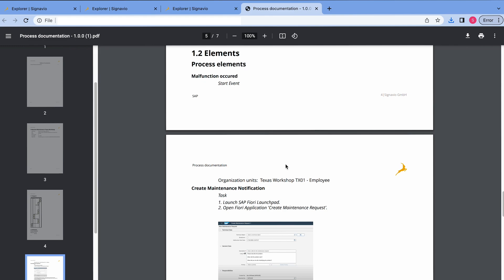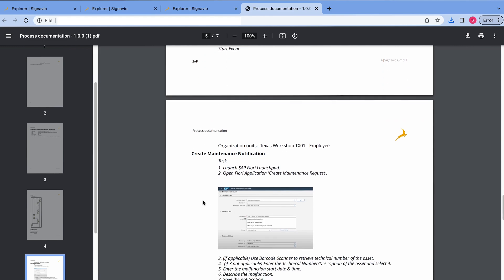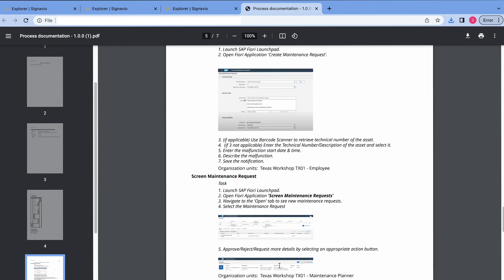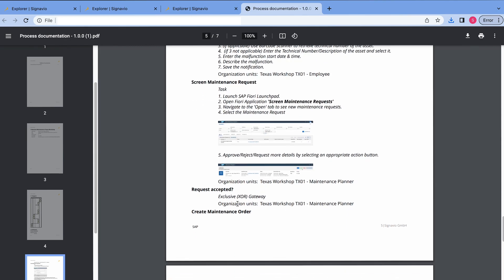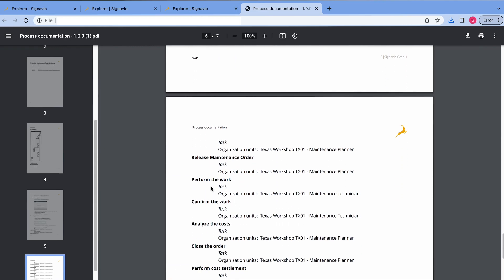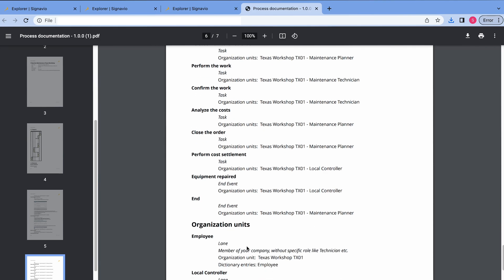We go below and we have all these elements, all these steps. So, we have the details how to do it in SAP. For the next task, screen maintenance request, we also have it. For the rest, I didn't edit, that's why we have it empty. In your case, once you maintain it, you have all the details here.